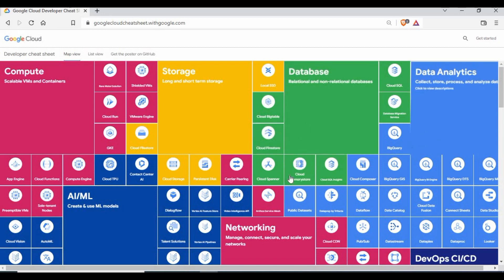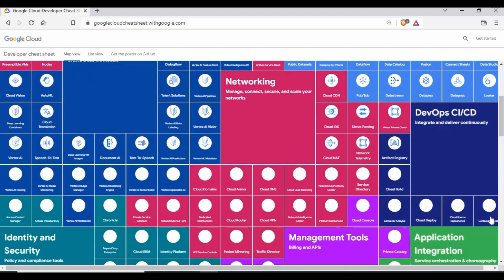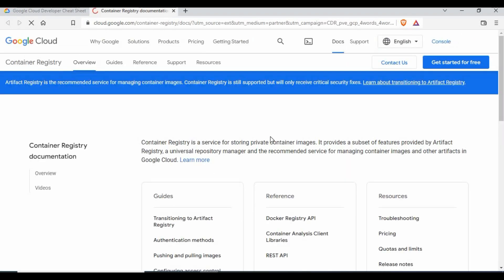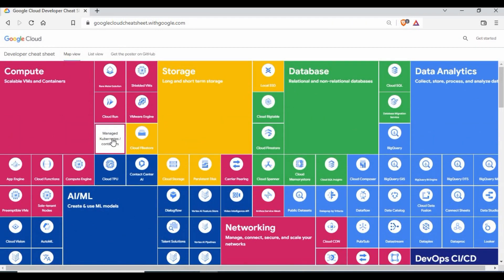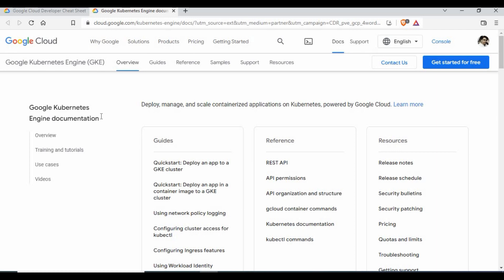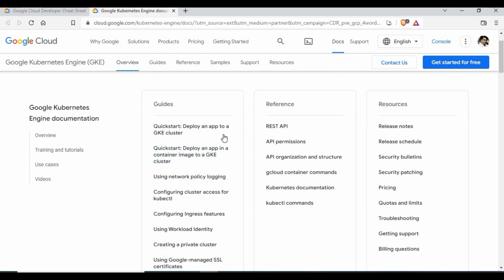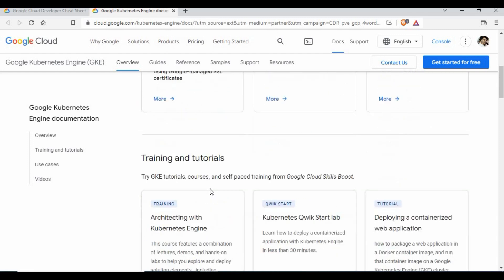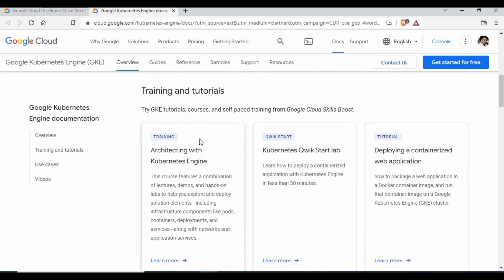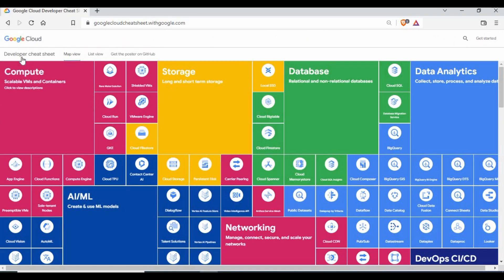The interesting part is that it's not just a listing — if you want more details, you can click on any service and it takes you directly to its documentation. For example, clicking on Compute Engine brings up documentation covering machine families, deployment strategies, how to create a VM, SSH access, VM migration, VM lifecycle, resources, pricing, and quotas. Similarly, clicking Container Registry or Google Kubernetes Engine takes you to full documentation, including tutorials for deploying apps to a Kubernetes cluster.